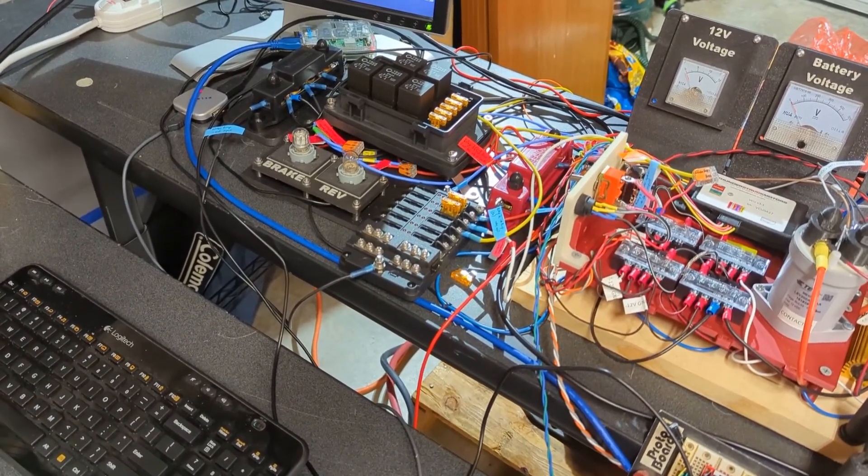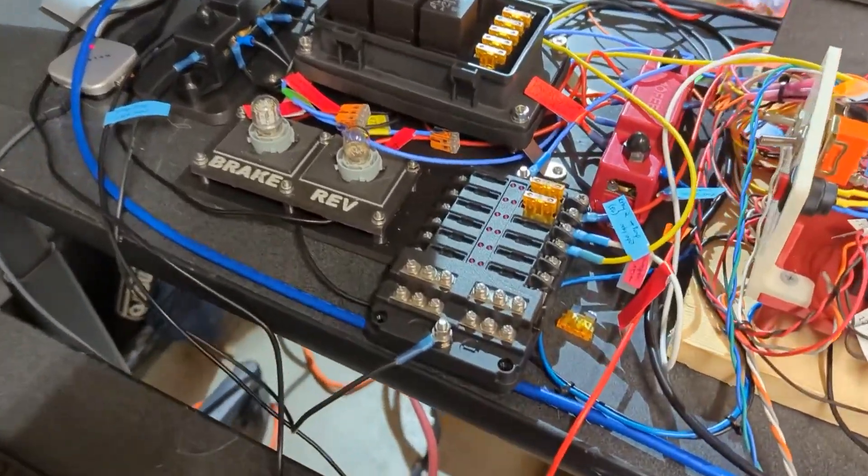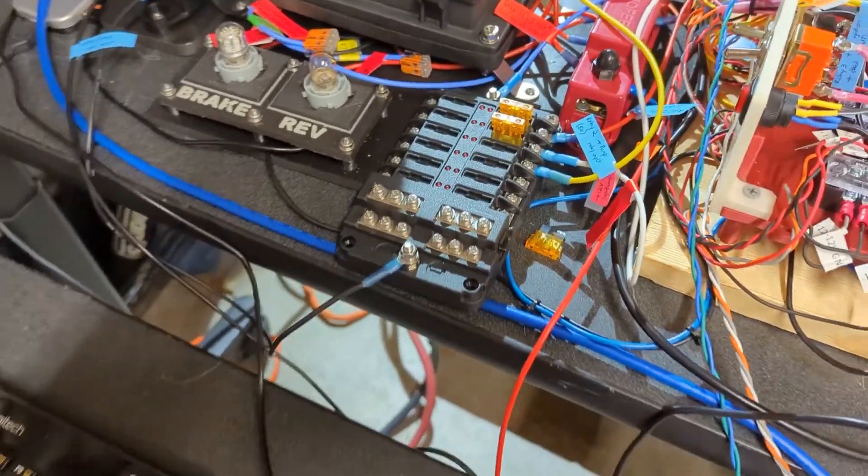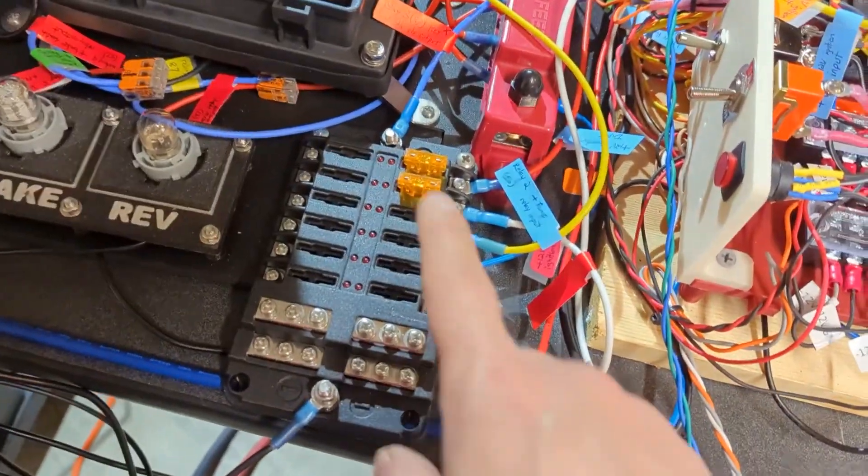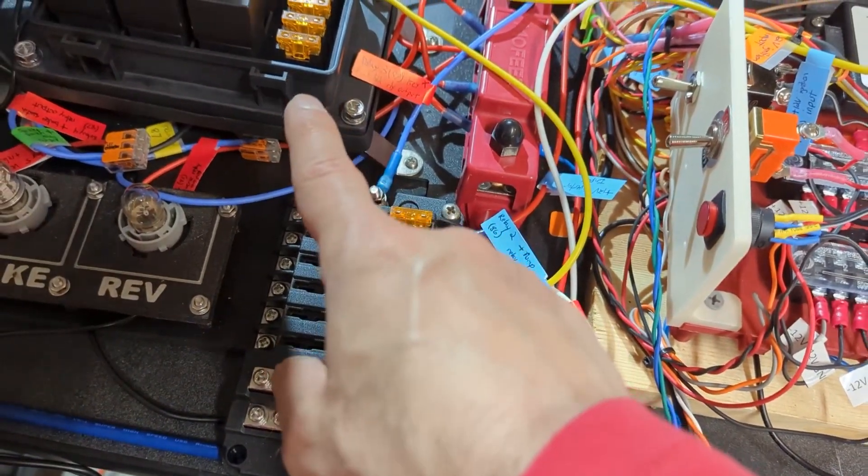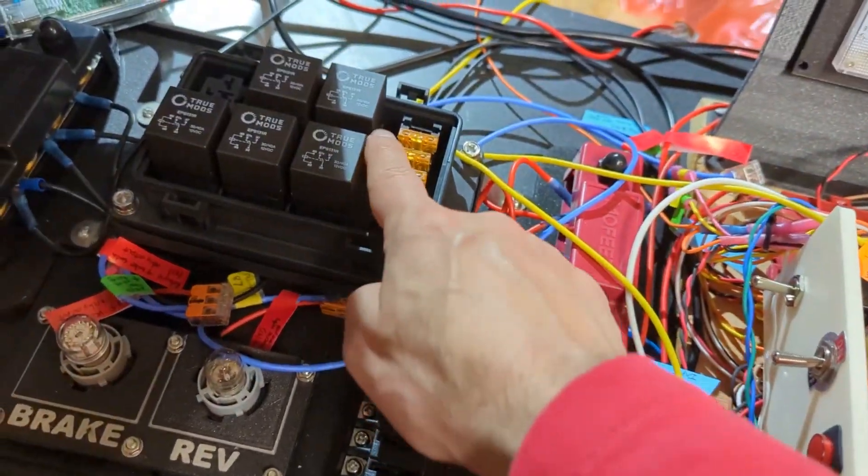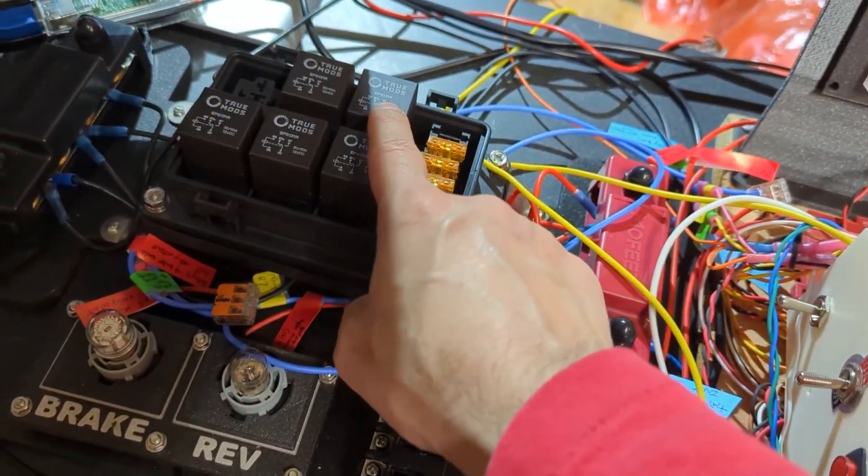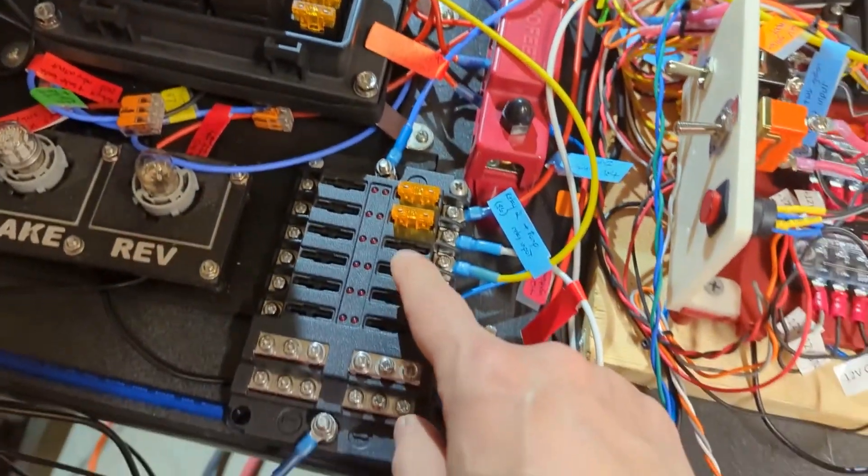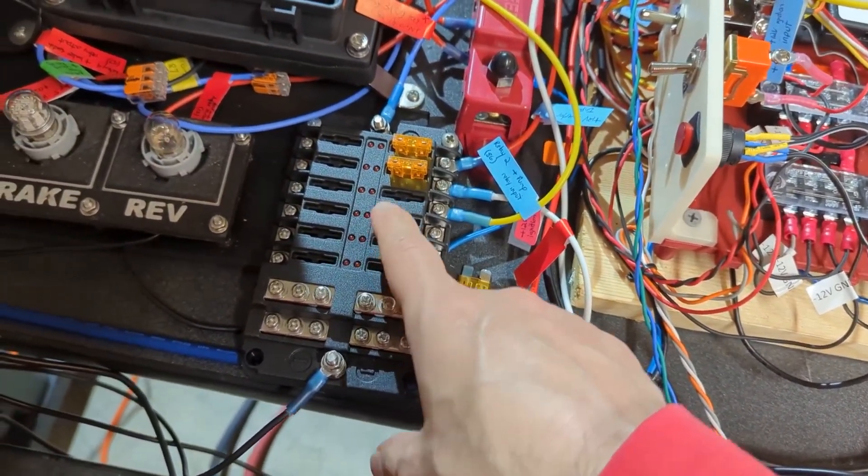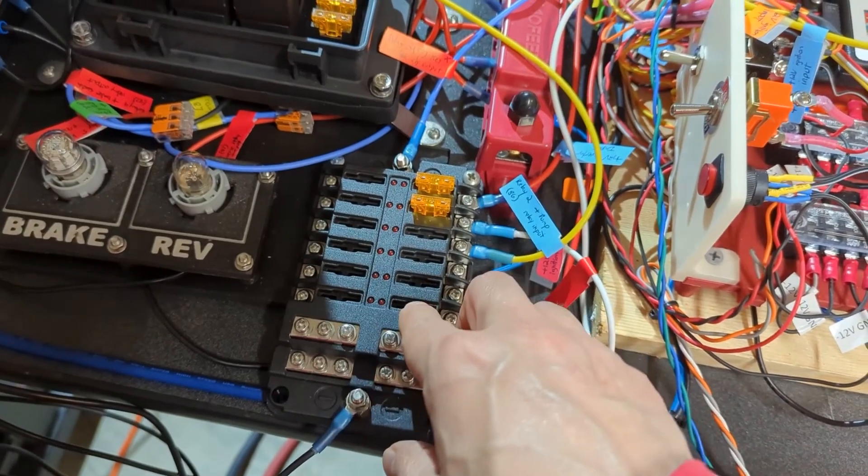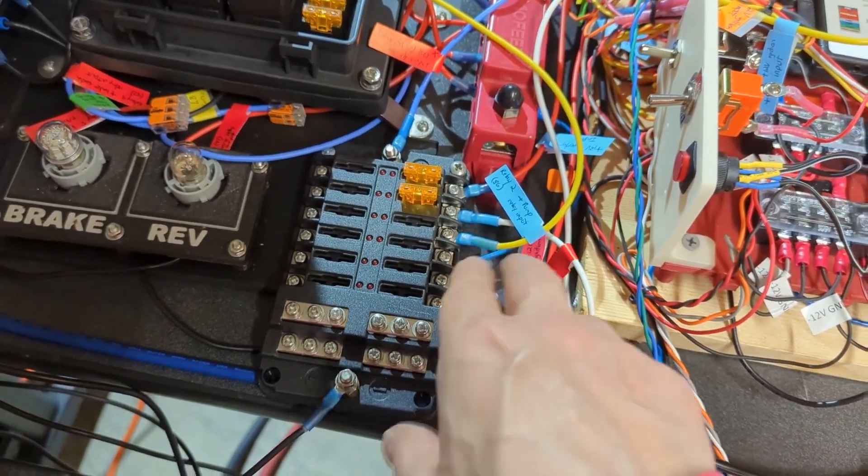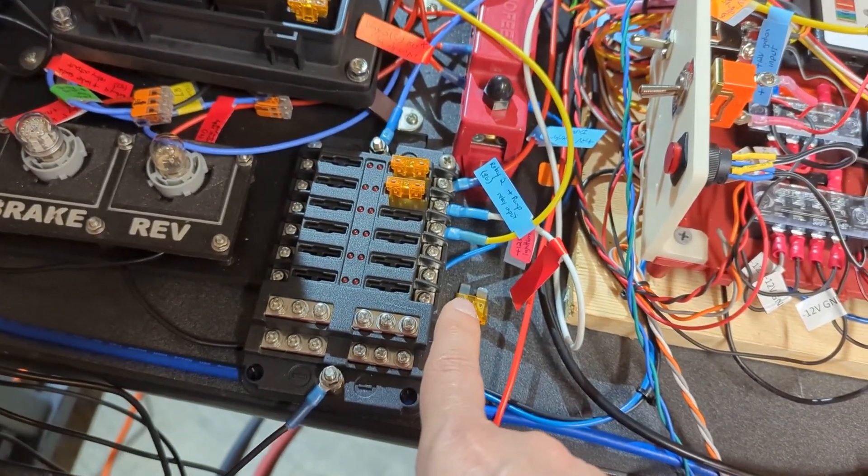This is all the voltage that is key switched. So we've got relay number three, when you turn the key on that relay is going to enable the power to this fuse block. And then we'll use all these fuses to drive off things that need key switched power.